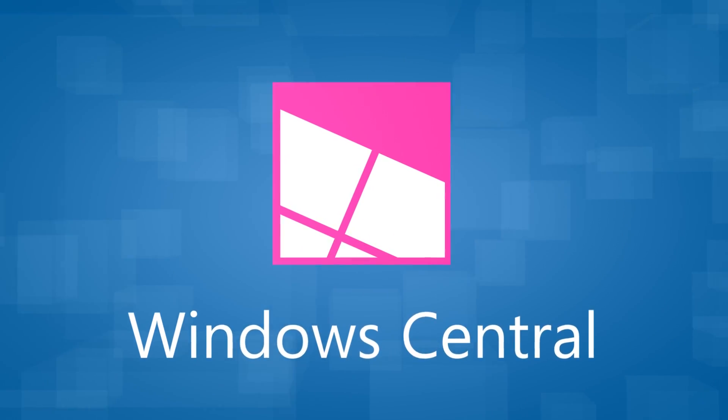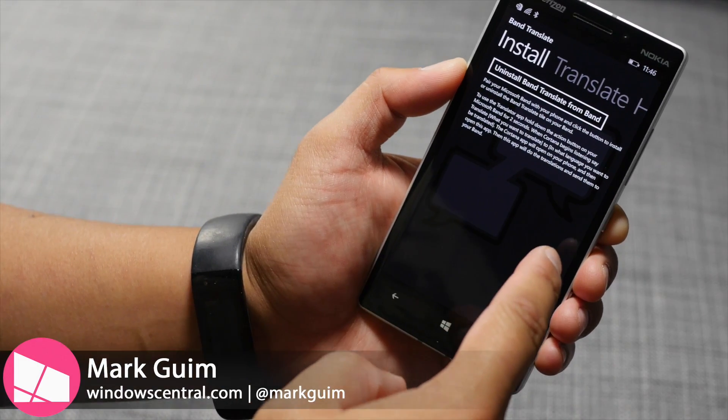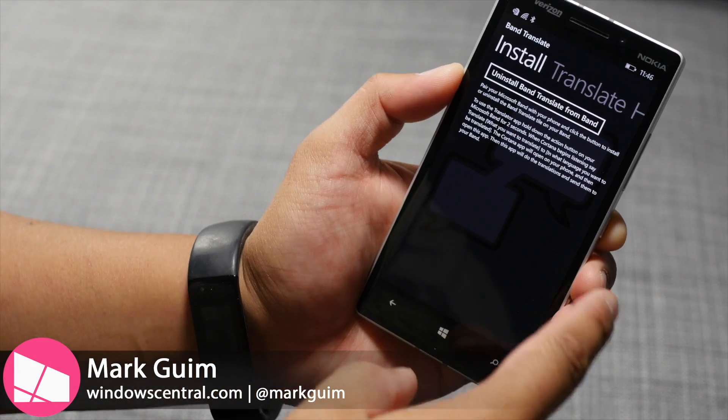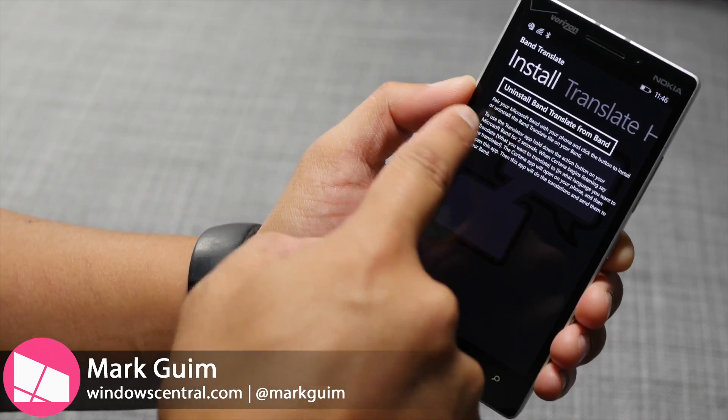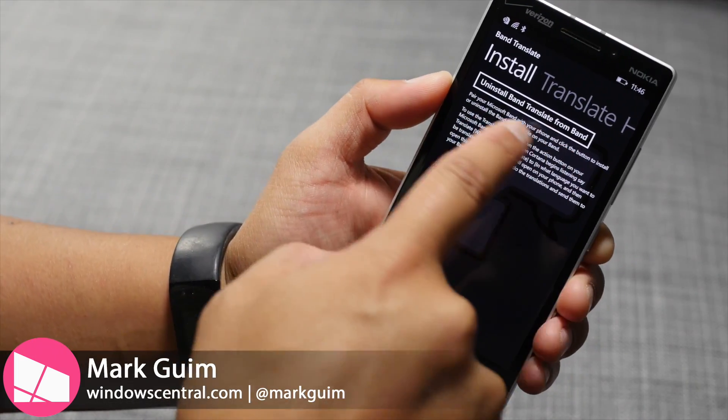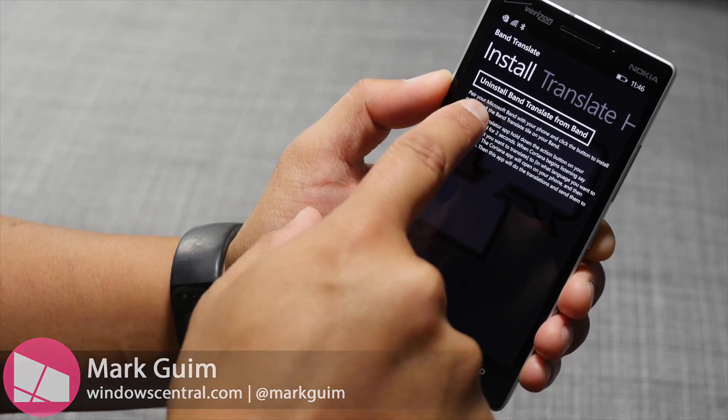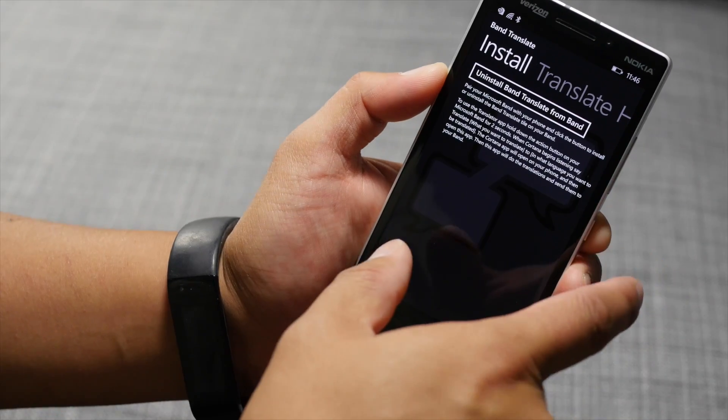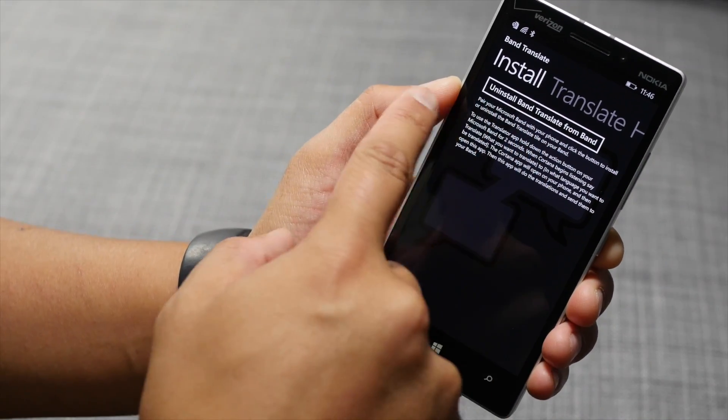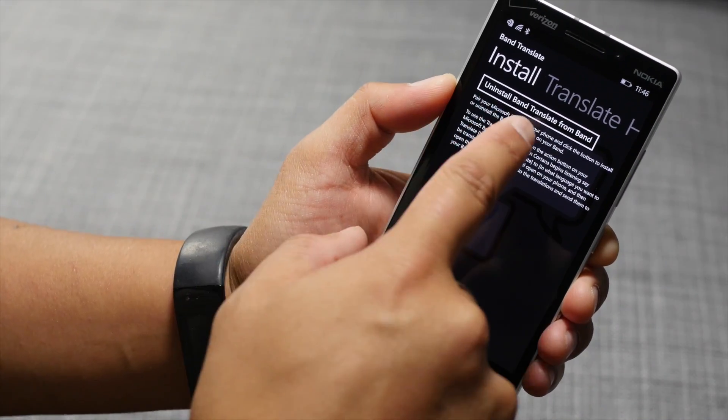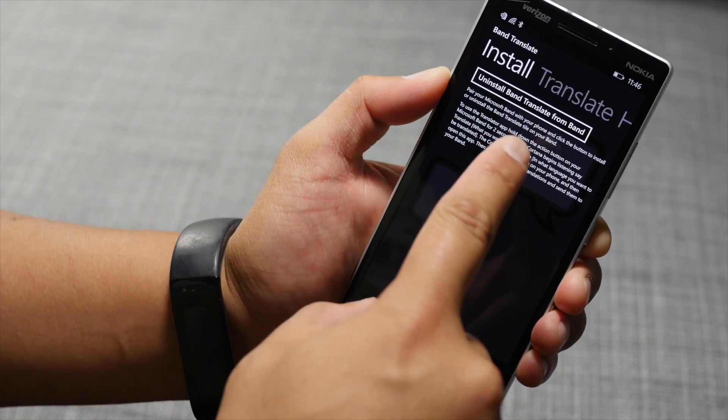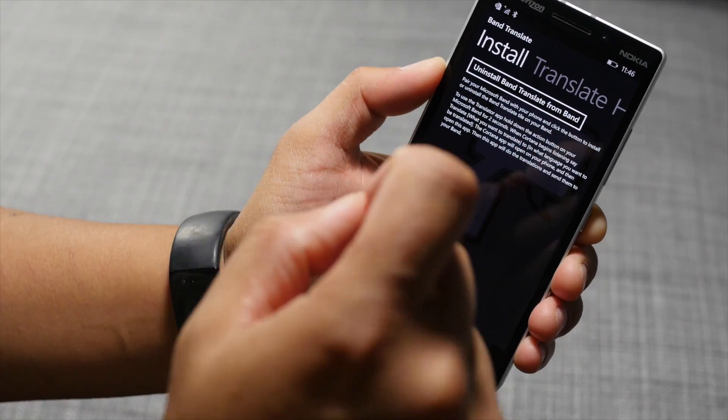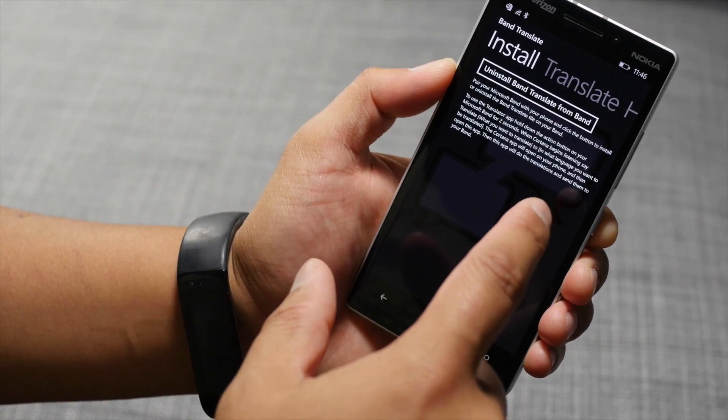After you install Band Translate on your Windows phone, you need to install it on your Microsoft Band. There's a button here that says, for me right now it says uninstall because I've already installed it, but for first time users, it's going to say install Band Translate, and you tap that button and it's going to add an icon to your Microsoft Band.